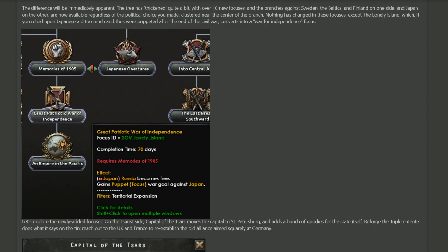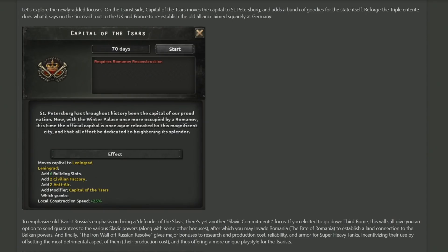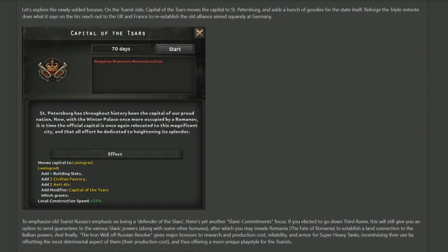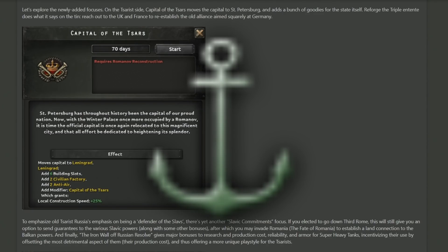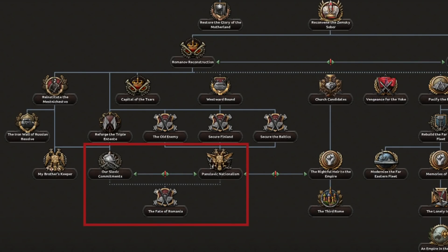With that, let's see what new focuses they've added to make a more unique identity for the tsarists and the fascist side. The tsarists get 'Capital of the Tsars,' which moves their capital to Saint Petersburg and the beautiful palace that resides there, as well as getting tons of stuff in the state of Leningrad: CIVs, anti-air, and what I think is a state modifier that increases construction speed. So you get four building slots in addition to whatever you have there now, meaning you can build up a massive industrial base inside of Leningrad, although you will be getting a war goal on Finland and varying countries in that region, so do be careful about naval invasions and the sort.